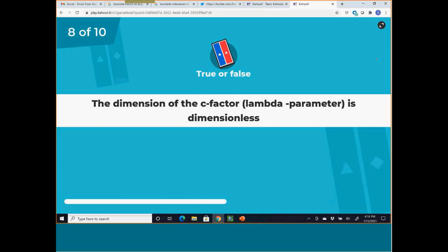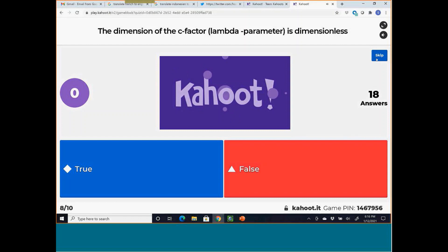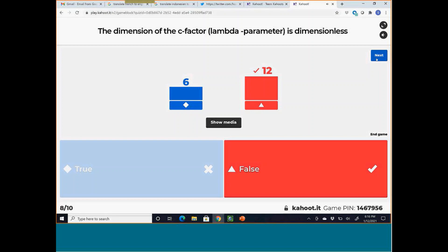Question 8: The C-factor — the Souders-Brown parameter — is dimensionless. This is false. It is the superficial gas velocity and velocity has dimensions of meters per second or equivalent.